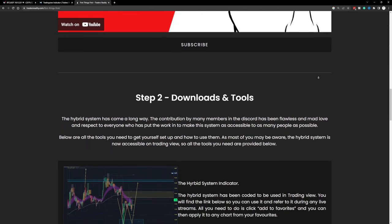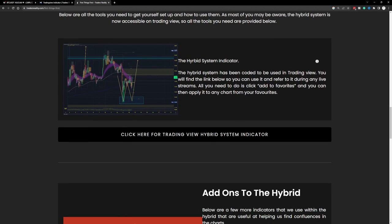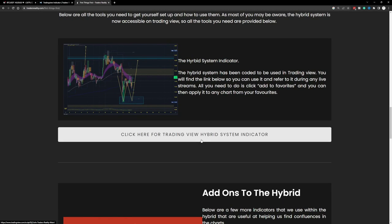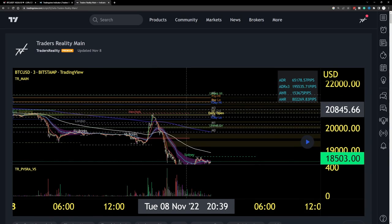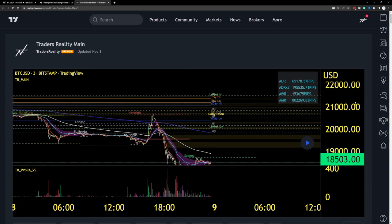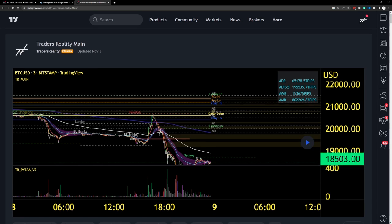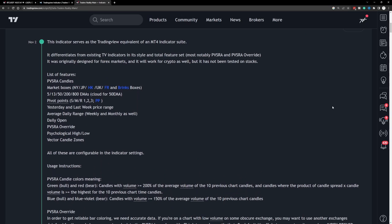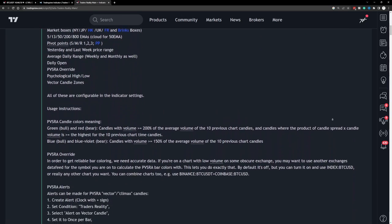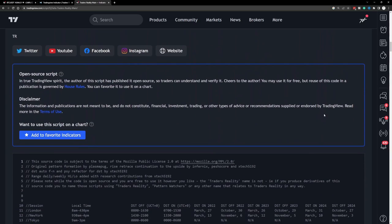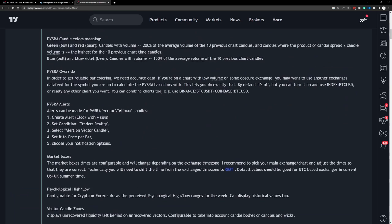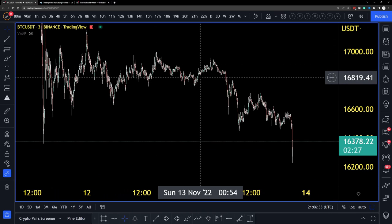The first tool listed is the main Traders Reality indicator. Click that link — it leads you to the indicator page on TradingView. Scroll all the way down to find the 'Add to Favorites' button. Click it and it will change to 'Remove from Favorites,' meaning it's been added to your TradingView favorites list.